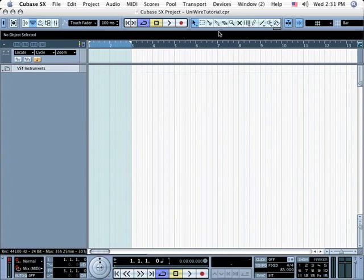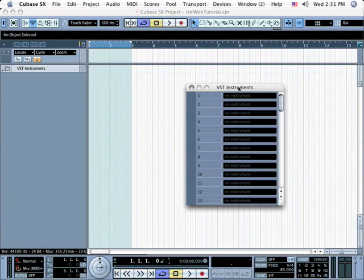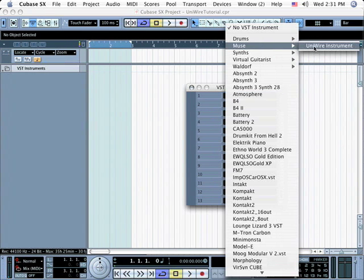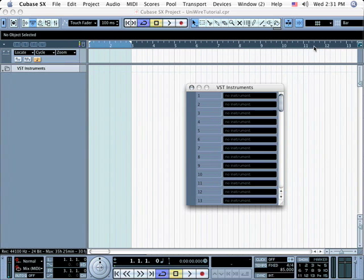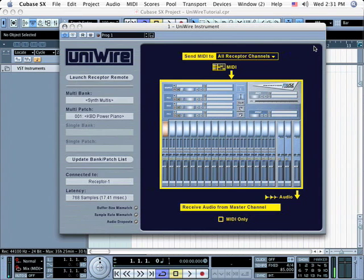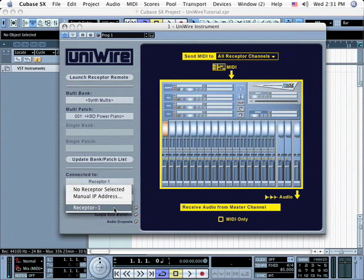Open a new Cubase file, go to the Devices menu, and choose VST Instruments. Then instantiate a UniWire instrument plugin by selecting it from the Muse menu. When the UniWire plugin appears, make sure that it's communicating with the correct Receptor. If you have only one Receptor, it will automatically communicate with it. If you have multiple Receptors, select the desired one from this list.